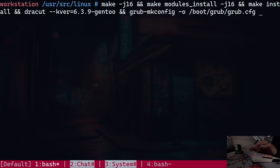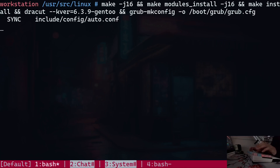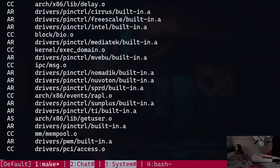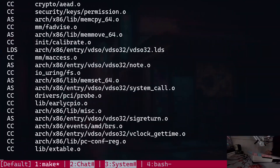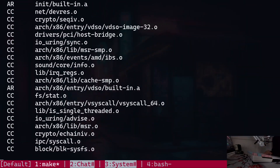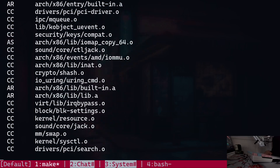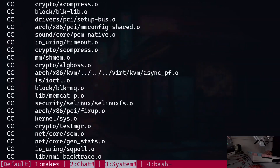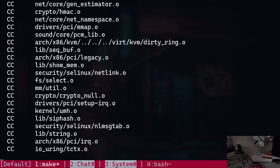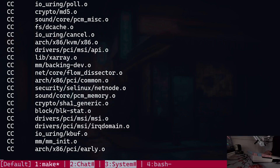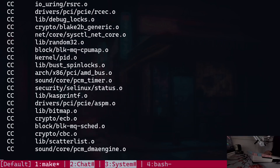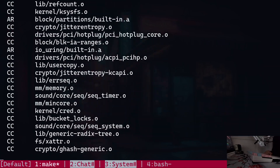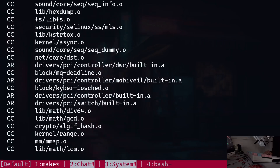I'm going to press enter, and it's going to take a while to compile. But the point is that once you're done with that, you are essentially good to go. You can simply reboot your system, and it's going to use the new kernel instead.